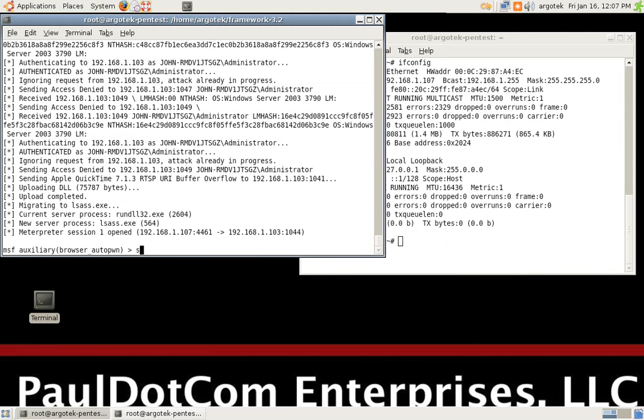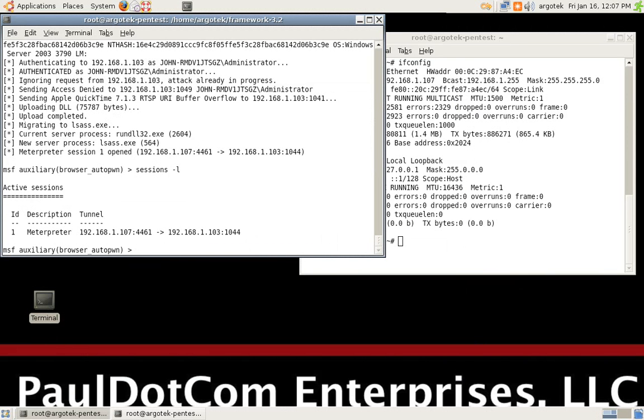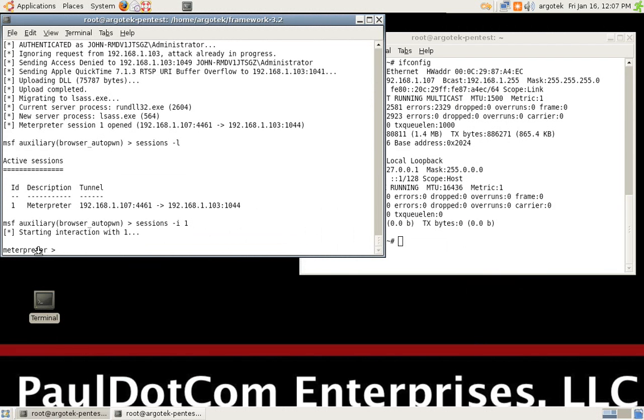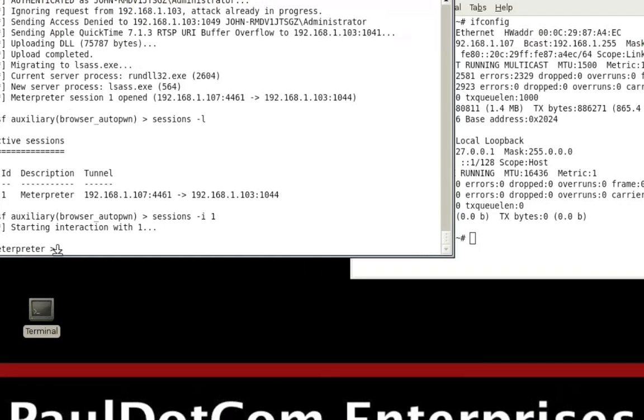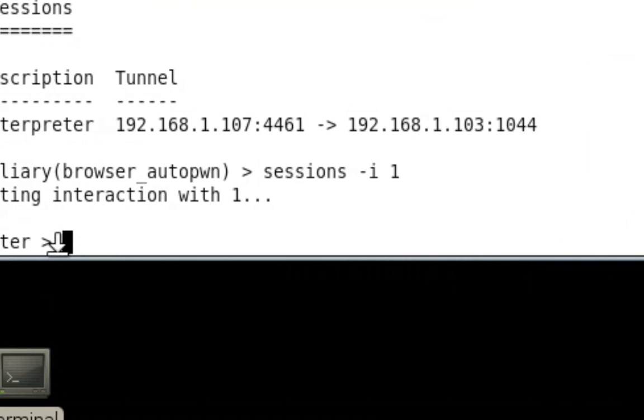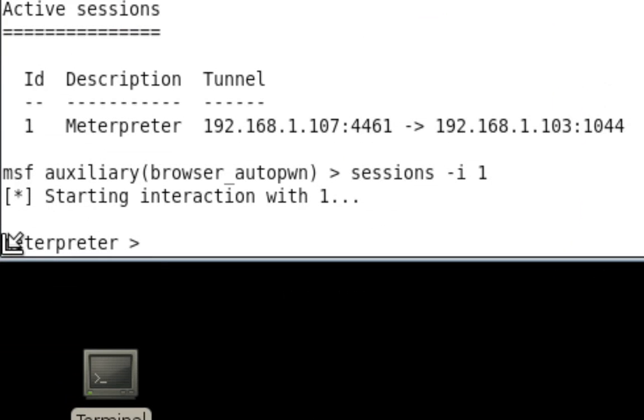Let's take a look at that session. So, we're going to do sessions, dash L, because we want to list the sessions that we can actually interact with. So, we change that L to an I, we hit 1, and we've got to prove that we've compromised the system.